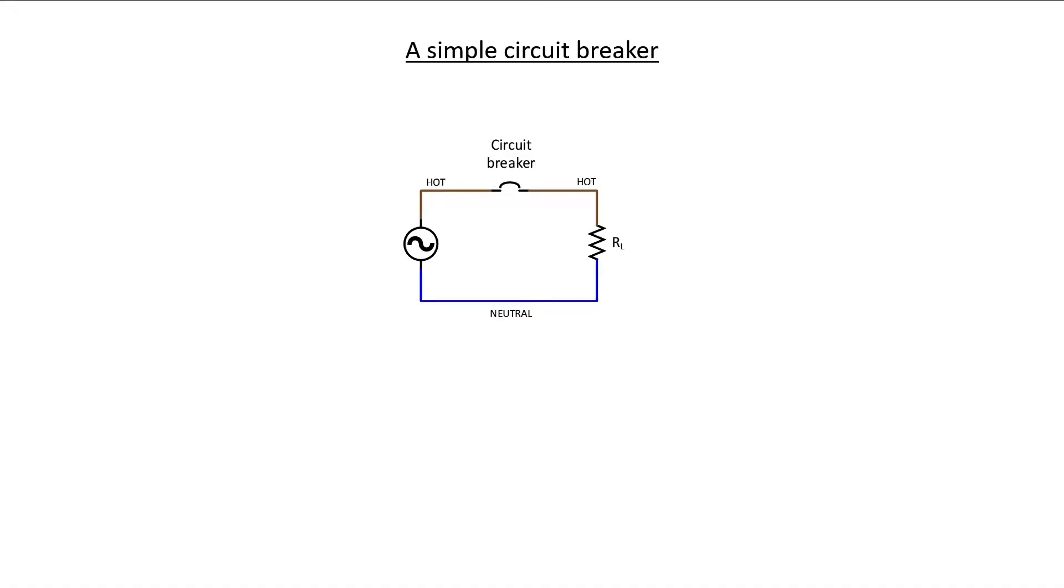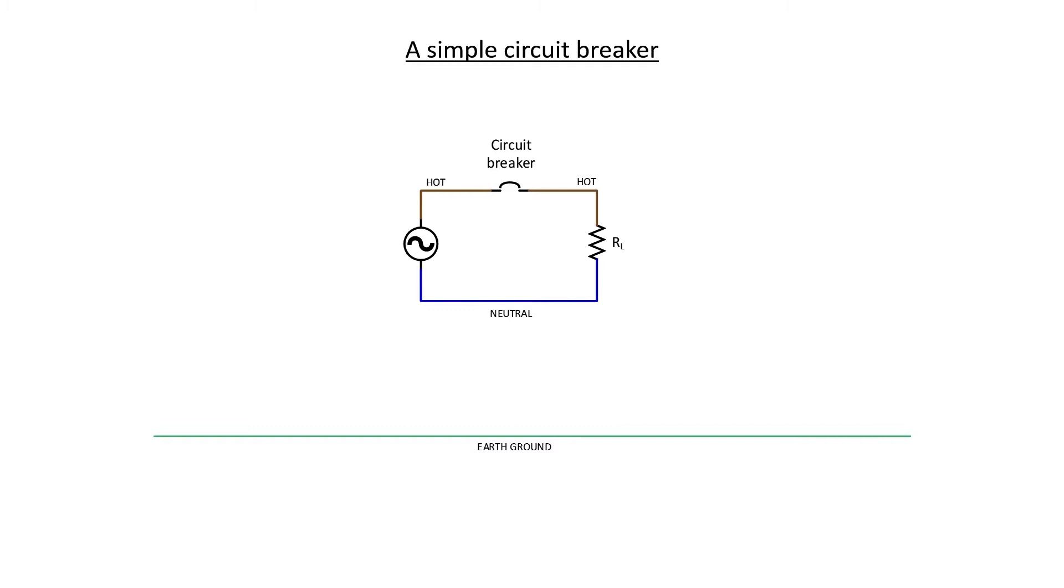Let's add a ground plane here to our diagram. Typically, in a residential or a commercial electrical installation, the neutral is tied to the ground at some point. The circuit breaker, however, doesn't know whether or not the current is returning to the source through the neutral or through the ground.